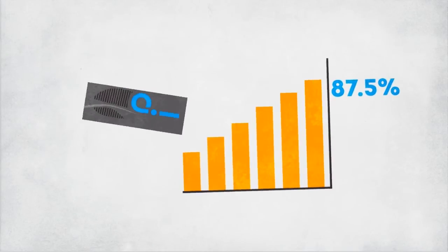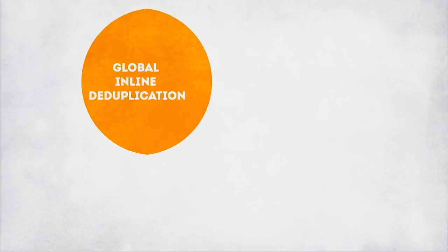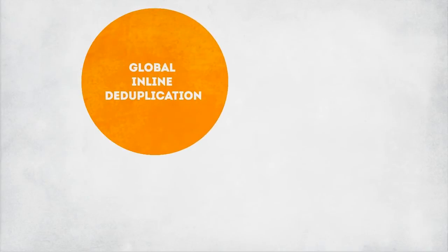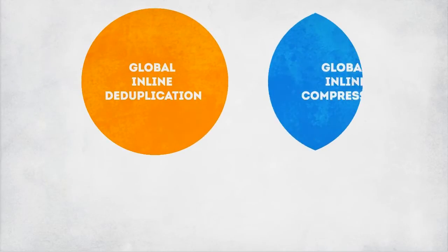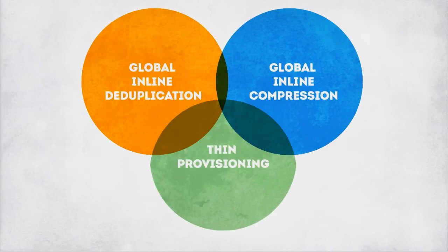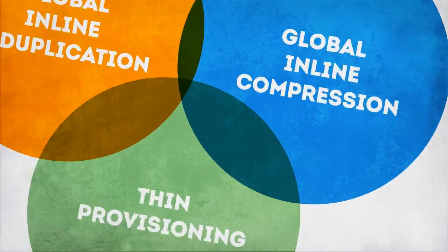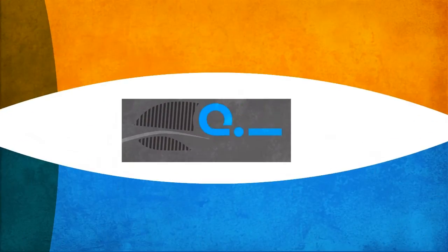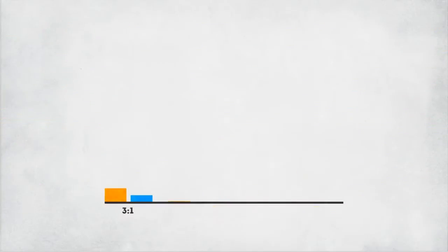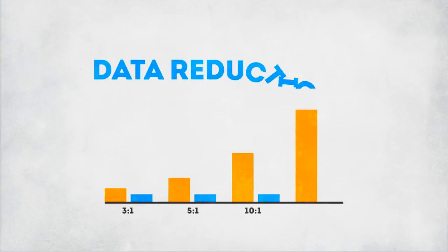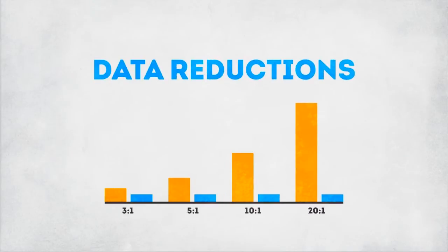Not only that, but with global inline deduplication, global inline compression and thin provisioning, we're talking about major storage efficiency. Nothing goes to waste. Hard to beat data reduction ratios such as these.